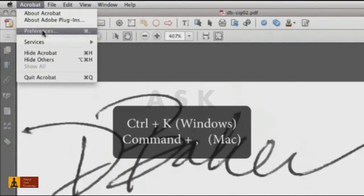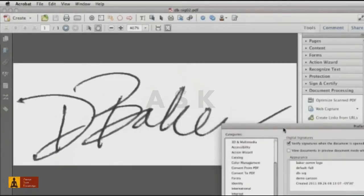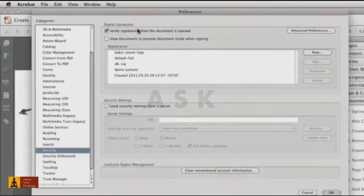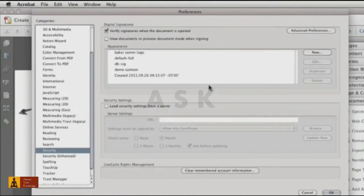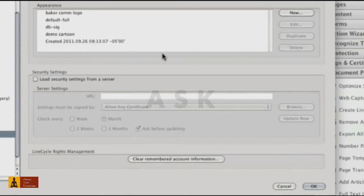To get started with a digital signature, choose Edit Preferences on Windows or Acrobat Preferences on Mac and click the Security category. You'll see a list of the versions you've created and stored on your computer. The appearance refers to the parts of your digital signature you see on the page, but the underlying code and data remains the same.